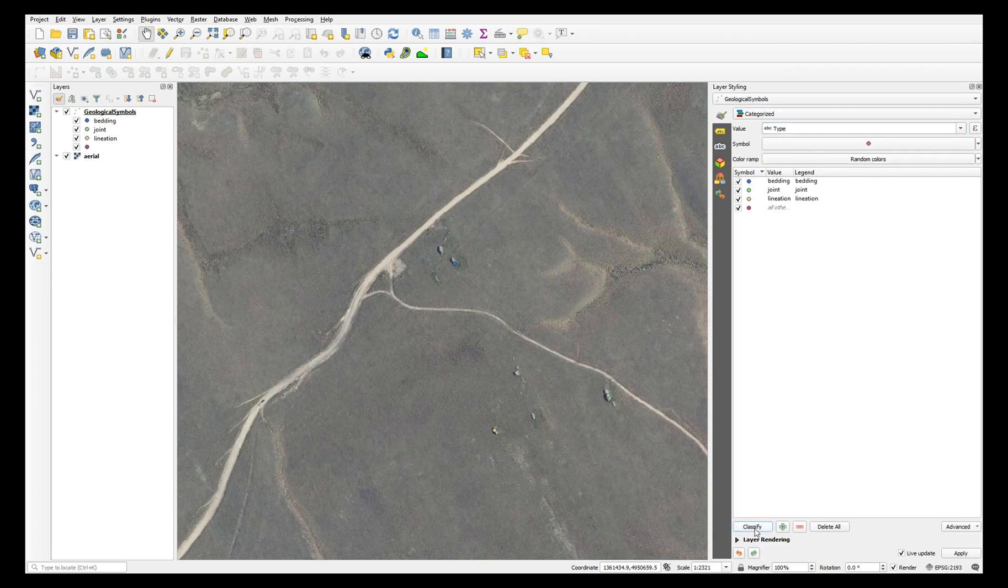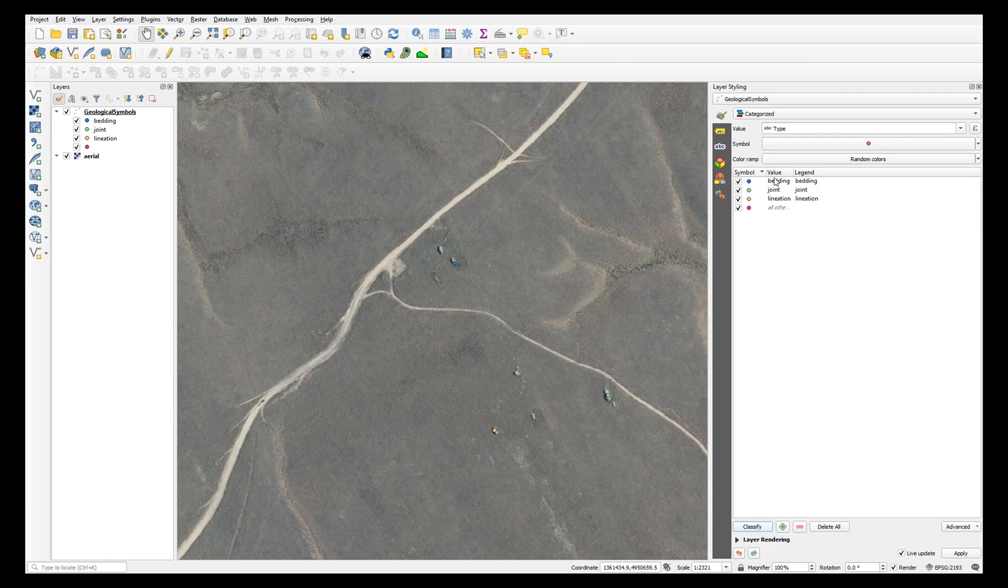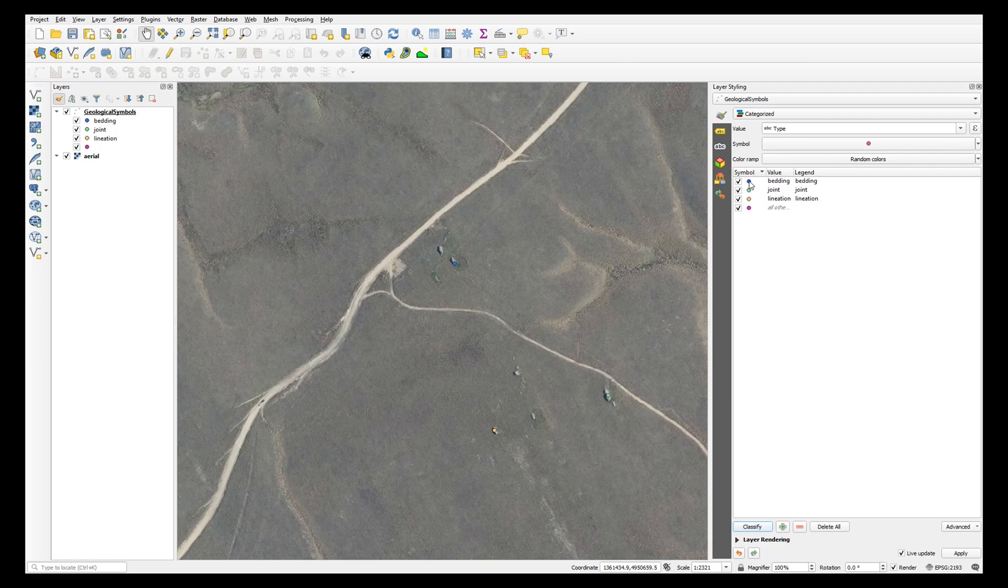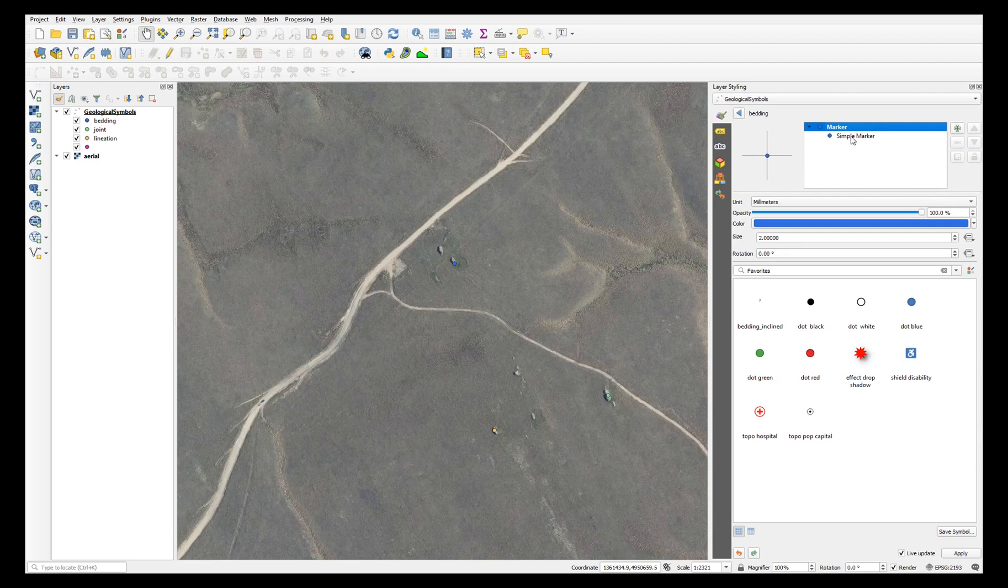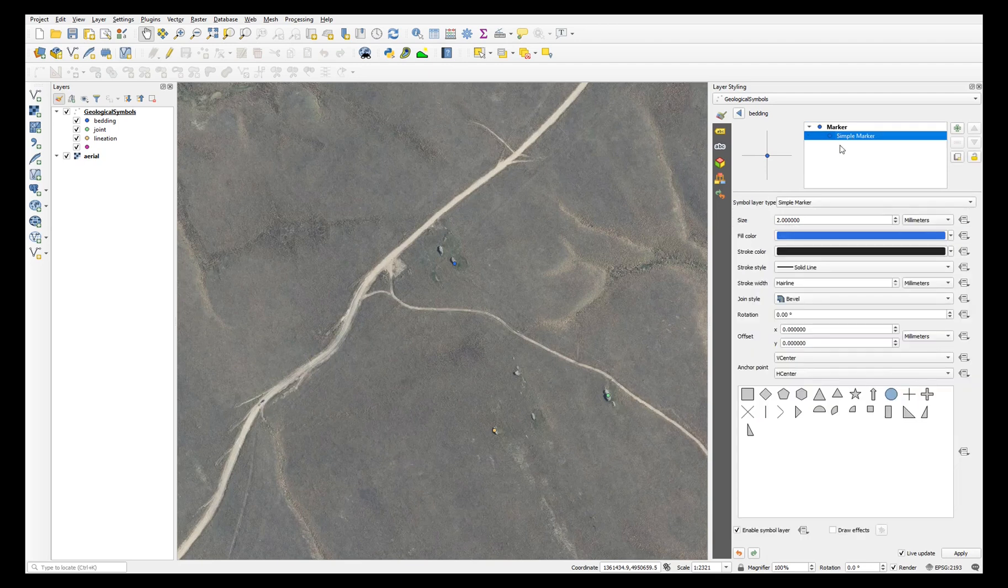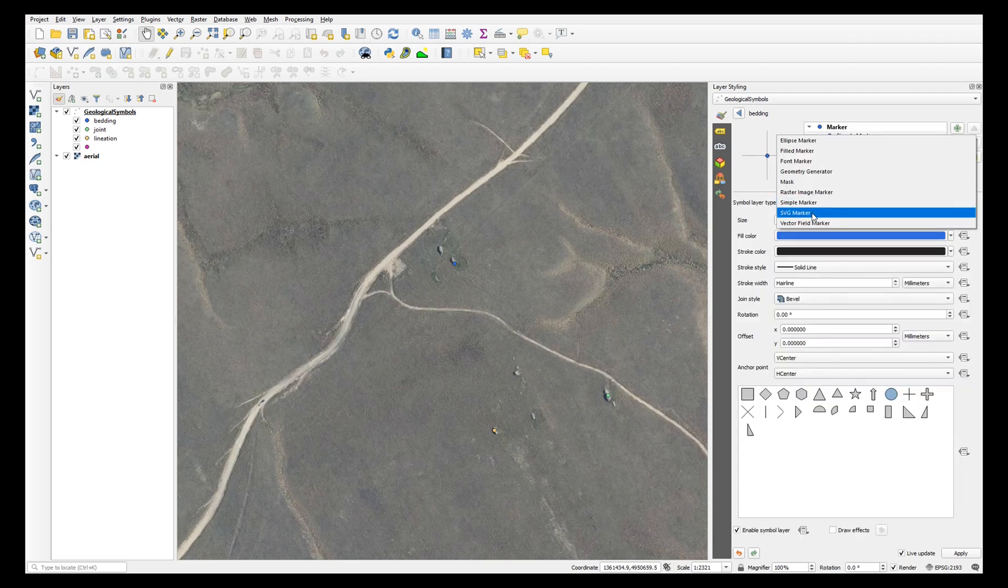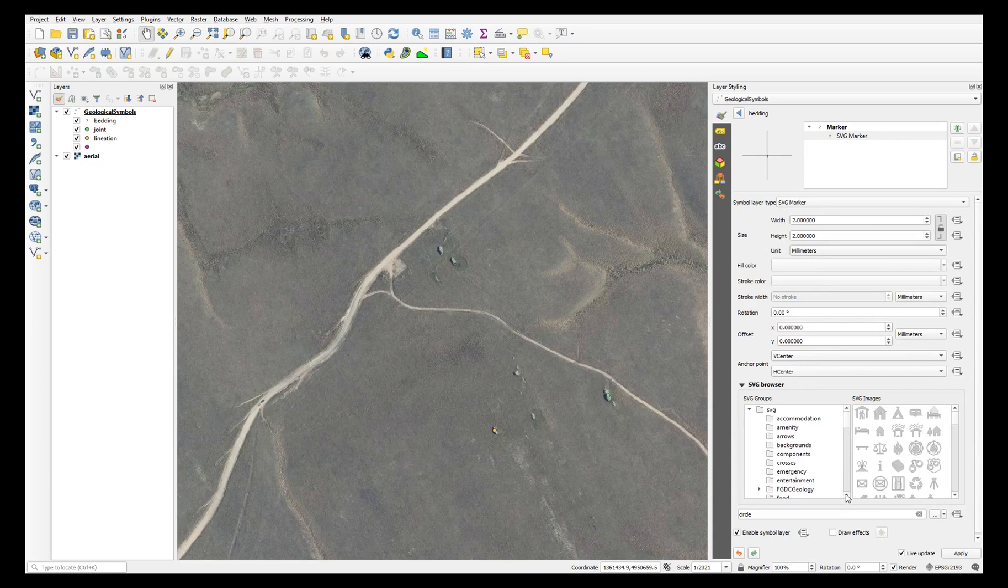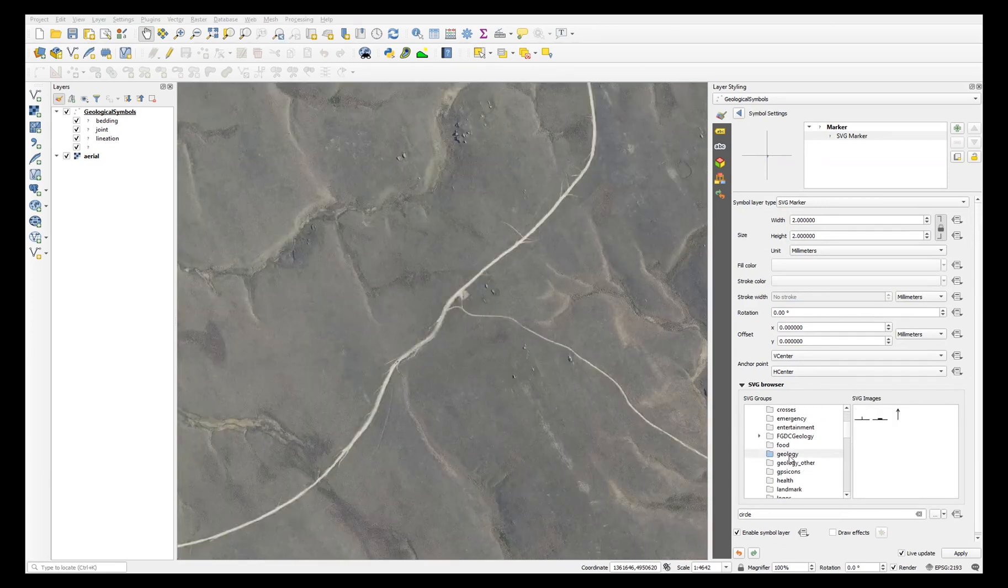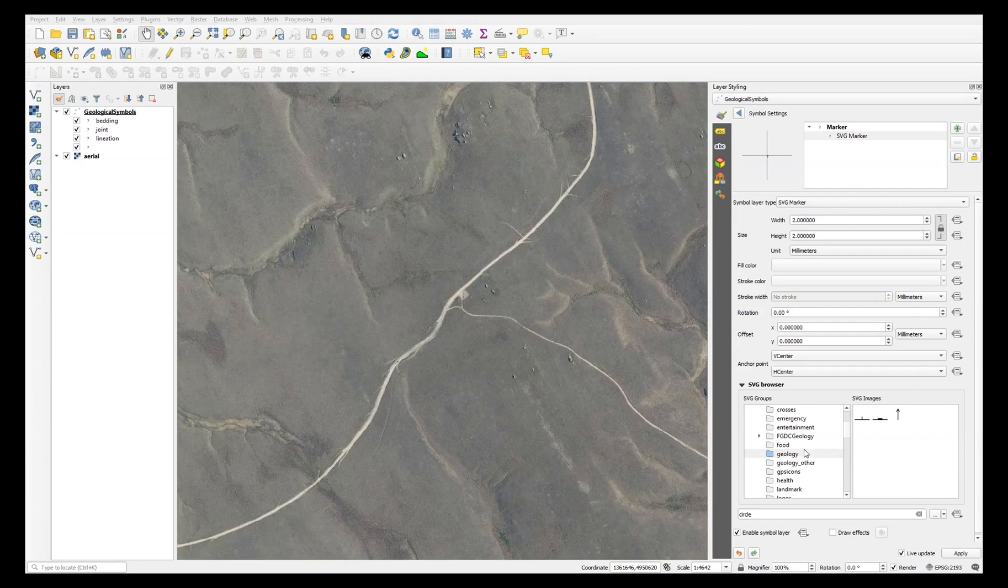This will look at your data and have one separate symbol for each value in that type field. Click on the first one and instead of simple marker, choose SVG marker. Navigate to where you've put your SVG symbols and choose the appropriate symbol.